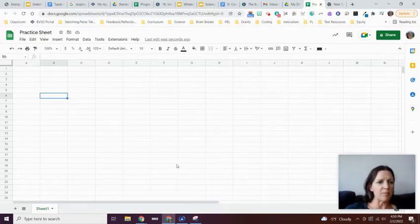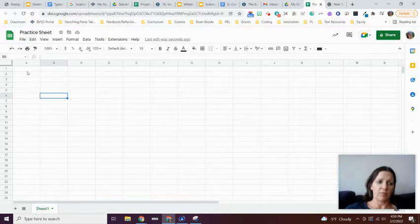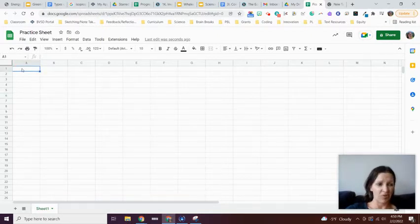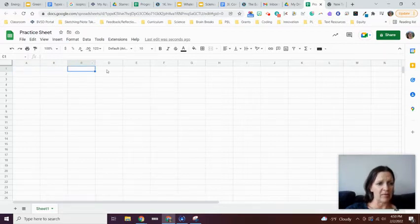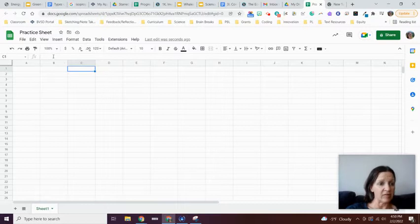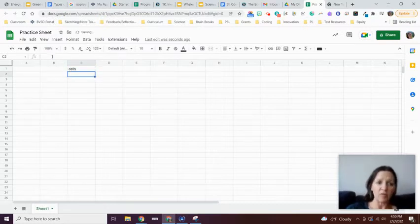The very first thing that's important to understand about Google Sheets is the structure and how things are set up. Each one of these little boxes—I'm clicking on a couple of boxes—are called cells. Each box is one cell.